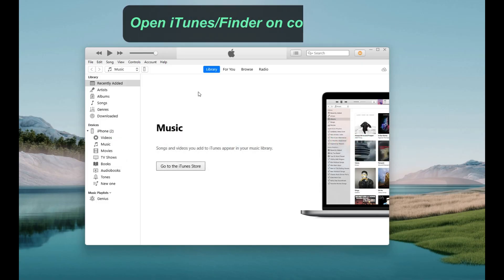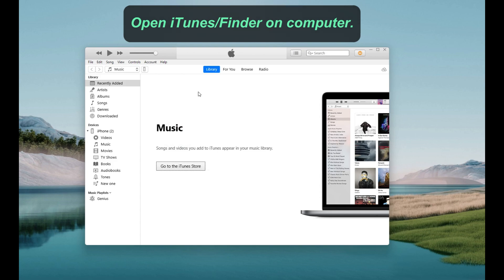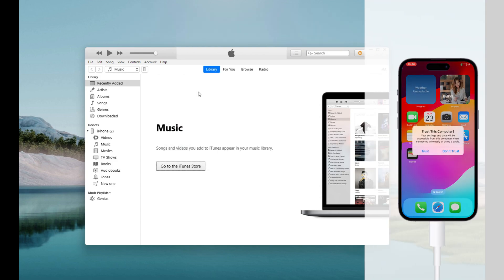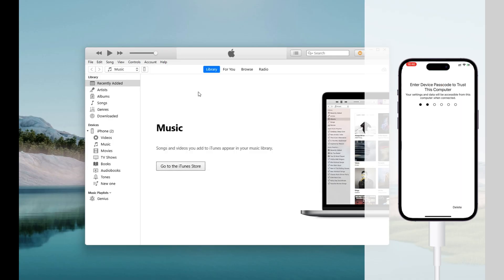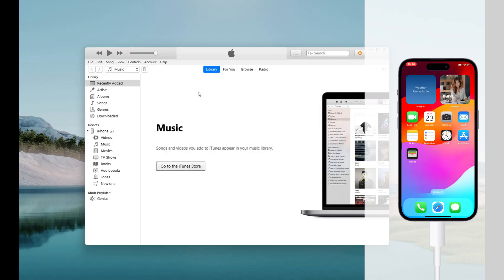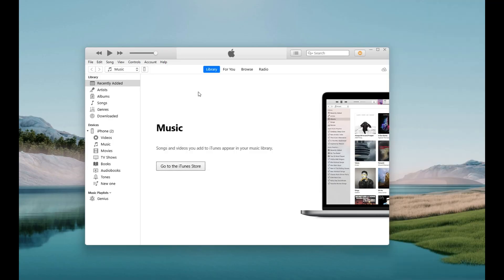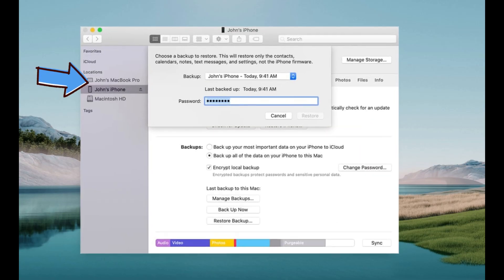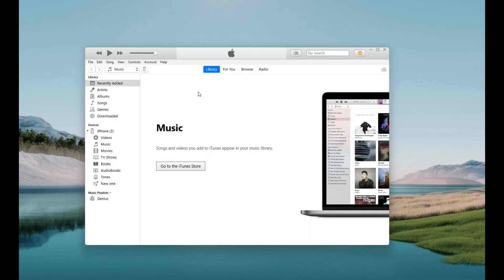If you're ready, open the iTunes or Finder app on your computer. Here, I'm using a Windows PC. You can do it with your MacBook as well. Then connect your iPhone with a USB cable. Remember to trust your computer. Now, your device should appear the top left corner. If you're using Finder, your iPhone will show up under Locations, on the left side. Click it to open.